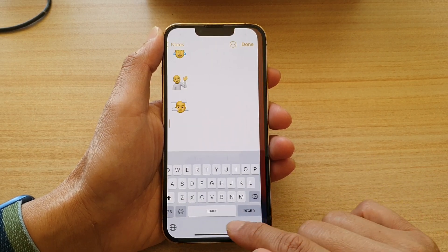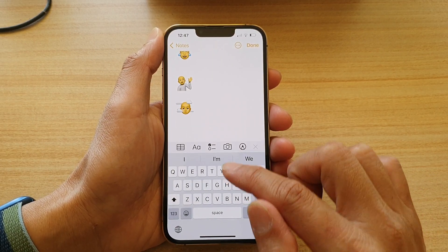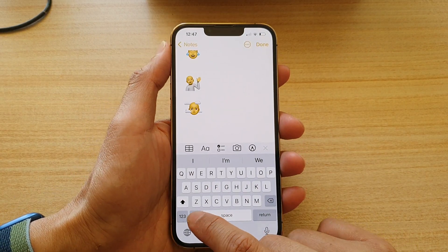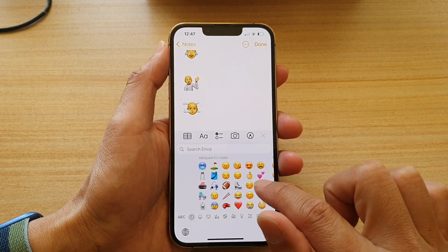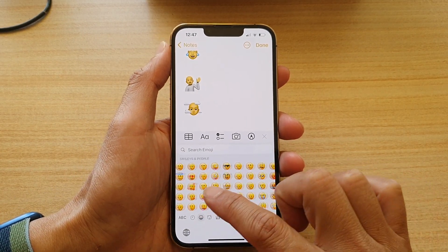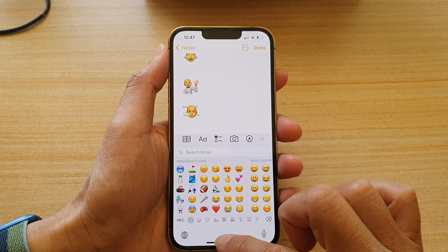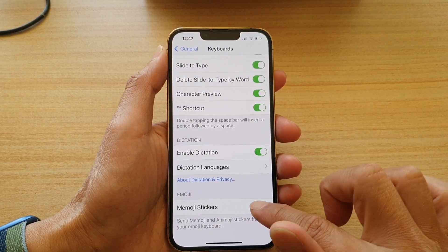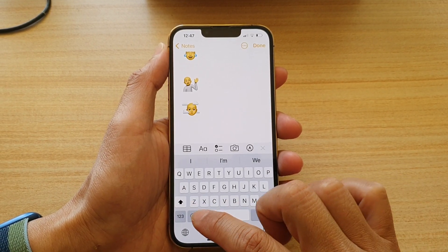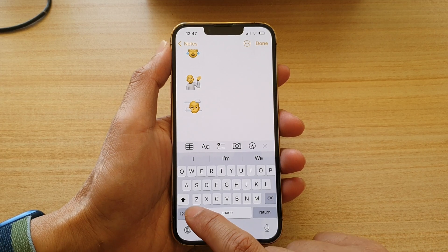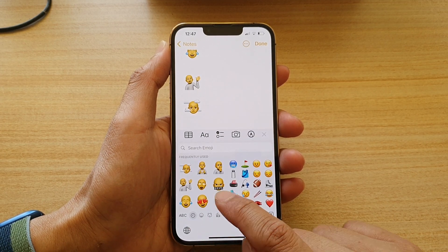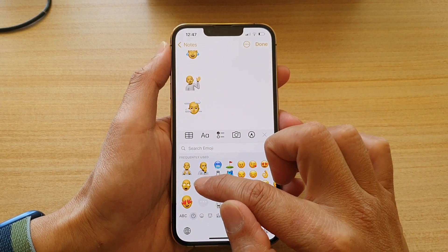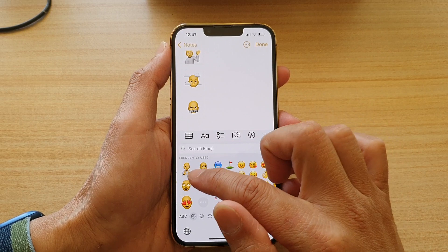So this is off at the moment, and if I open up my keyboard you can see here if I tap on the emoji icon there are no stickers for me to choose from. But if I switch it on, now if I tap on the keyboard icon you can see there are some memoji stickers I can insert into my text.